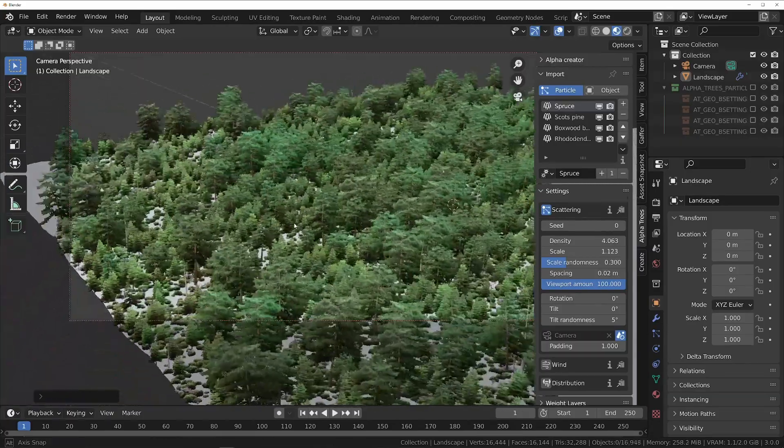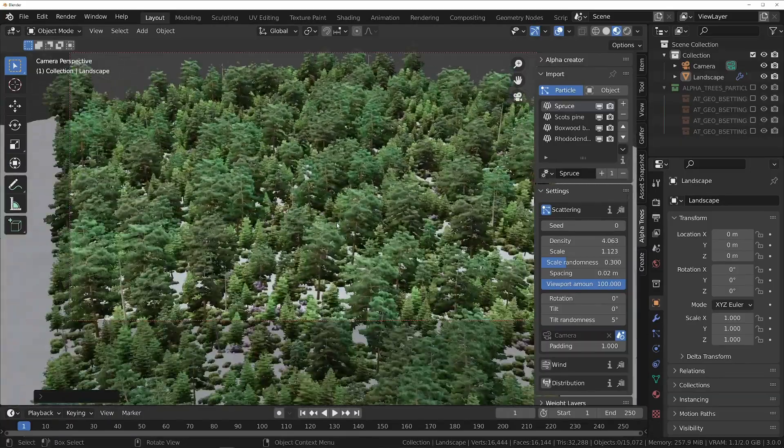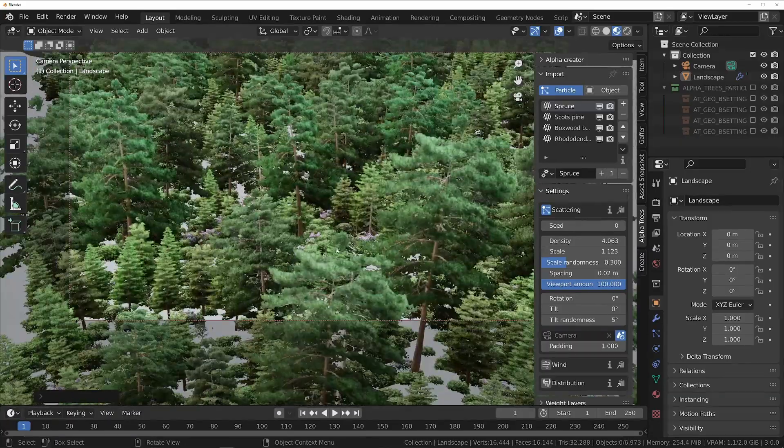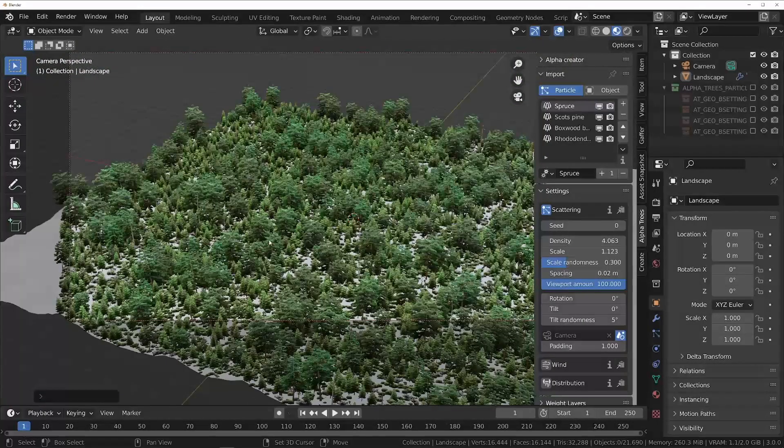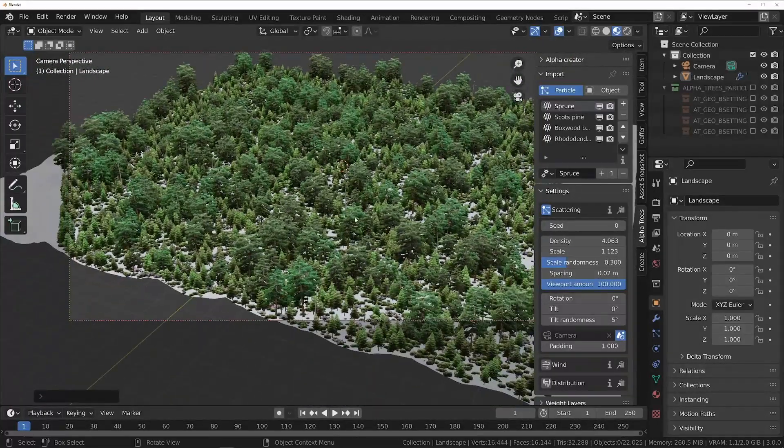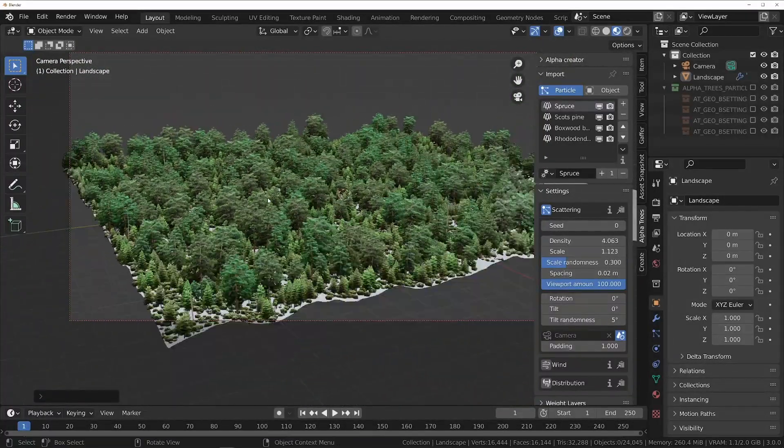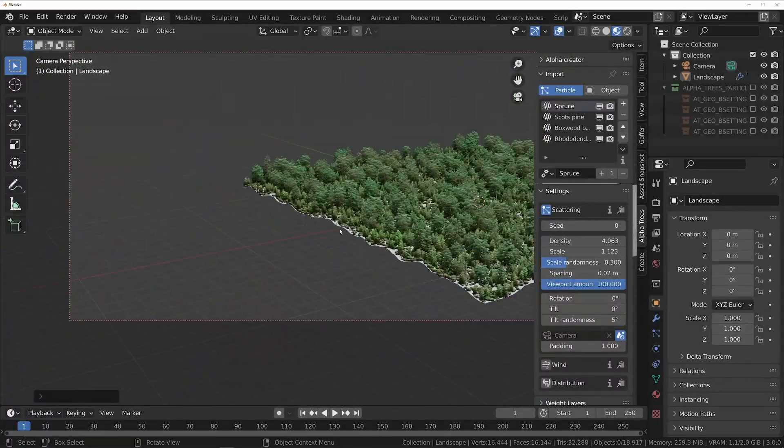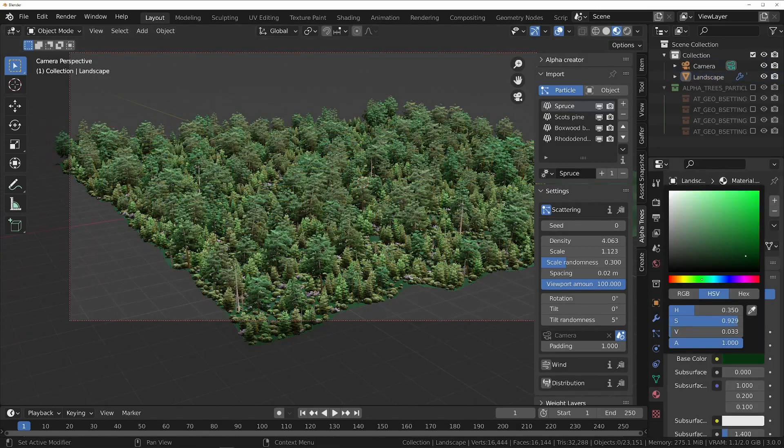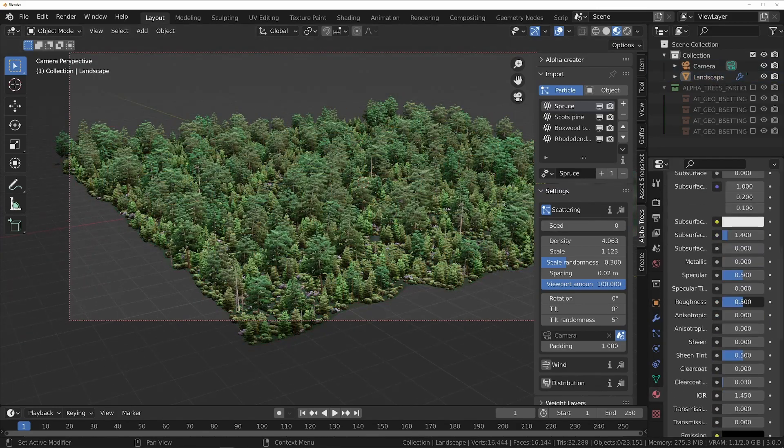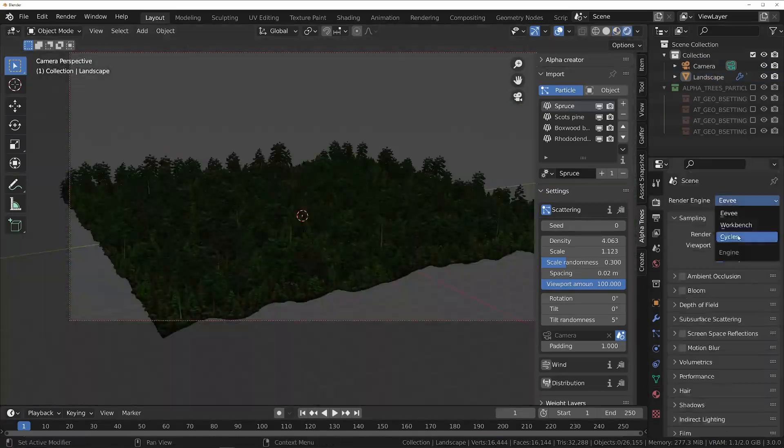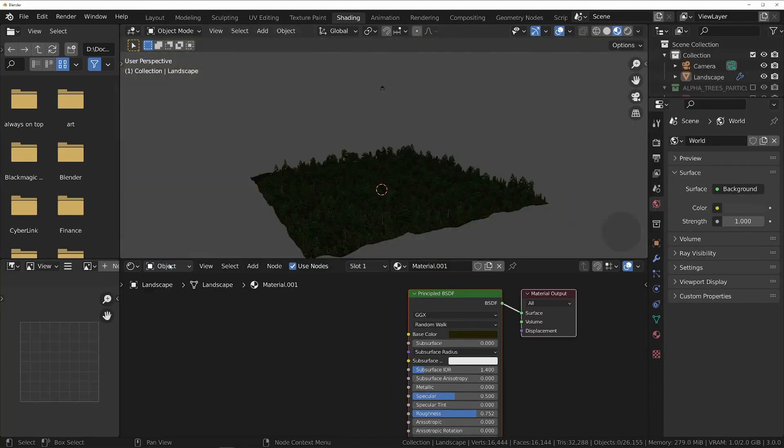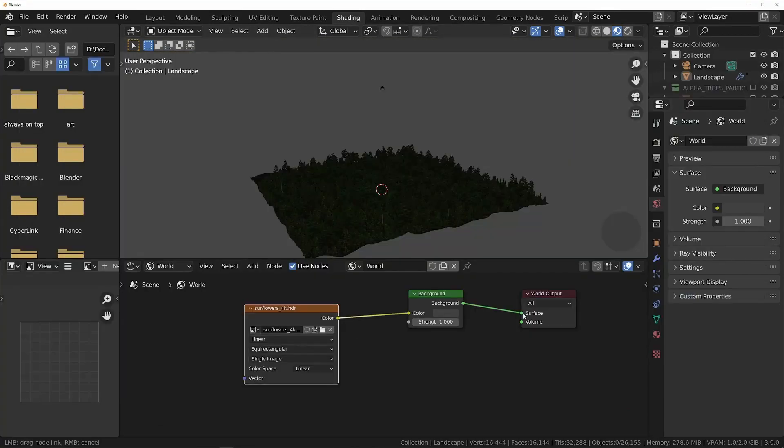For even more optimization, the add-on will automatically cull the trees that are outside of the camera's field of view. You can control the offset around the borders by changing the padding setting. And you're done! Now you can change the lighting and terrain to your liking and hit render for a realistic and optimized forest super fast.